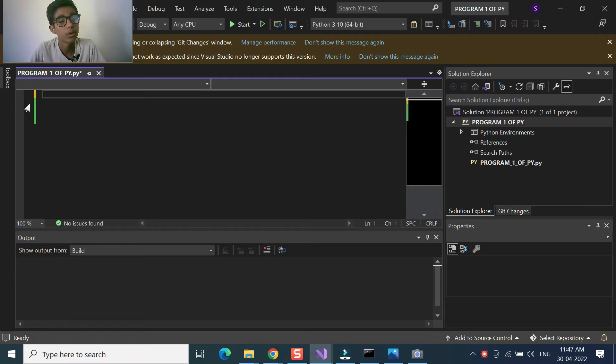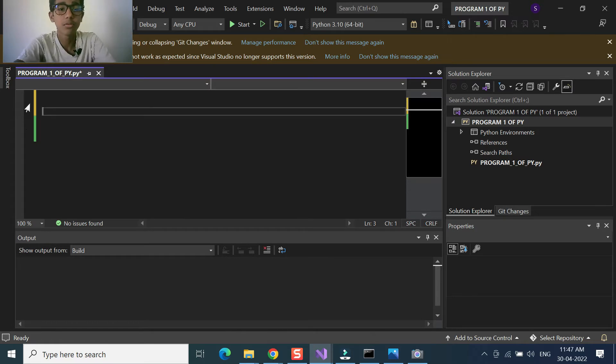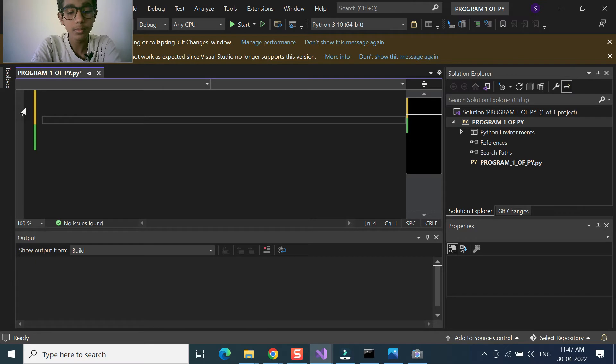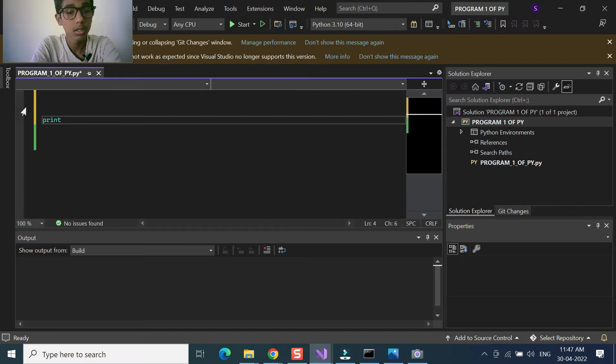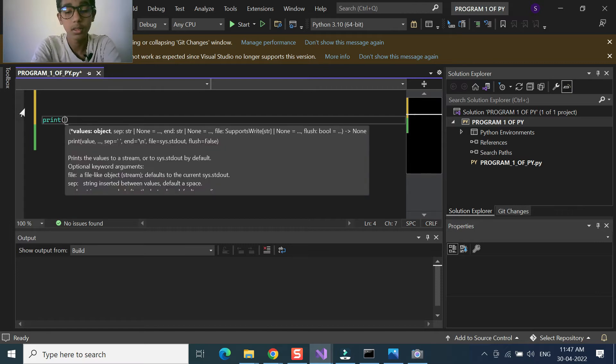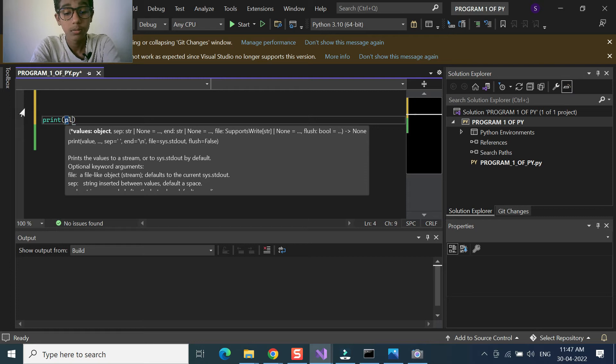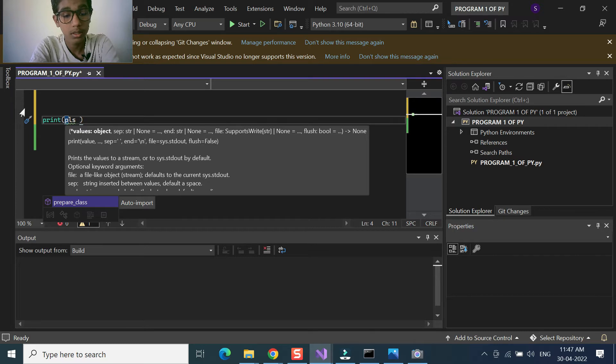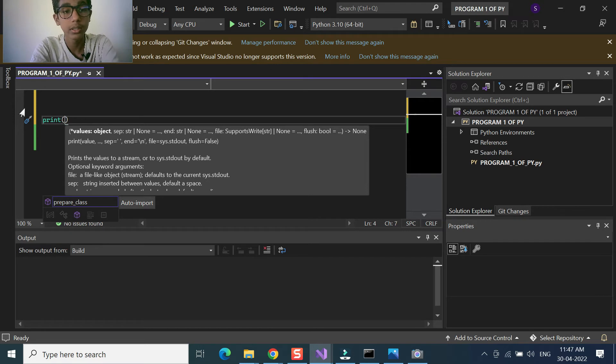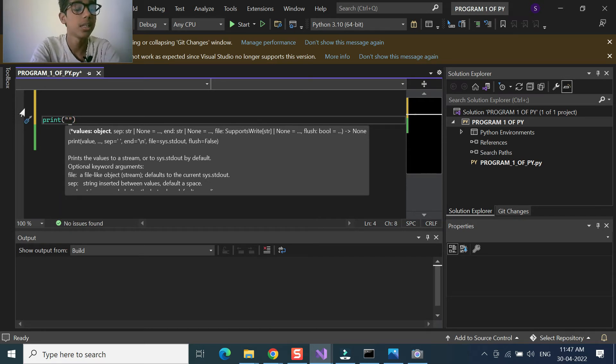First of all we will come here and we will search about, for example, print. What we are going to print is... please wait a minute. Before doing that, you should give an inverted comma and you should write anything inside that.